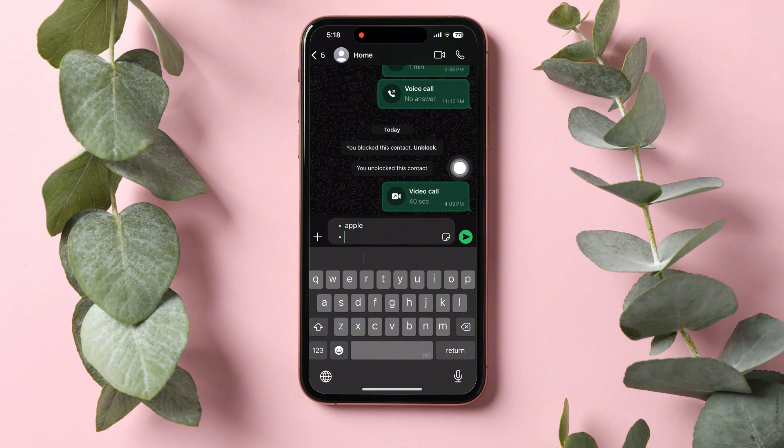Following these steps, you can easily create a checklist in WhatsApp. Thank you for watching. Please leave a like if this tutorial helped you, or leave a comment below if you have any questions related to the video.